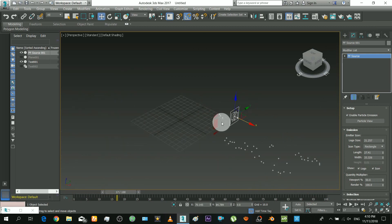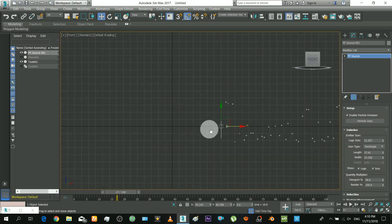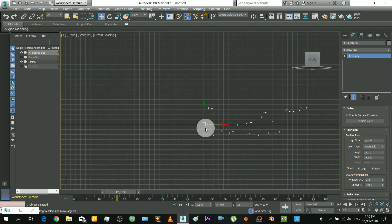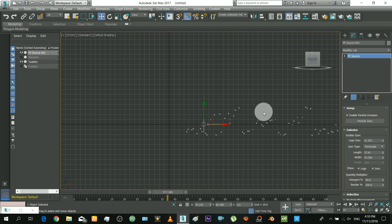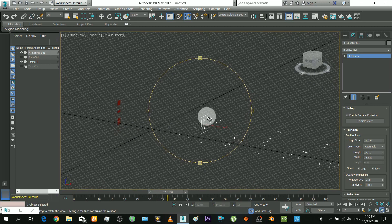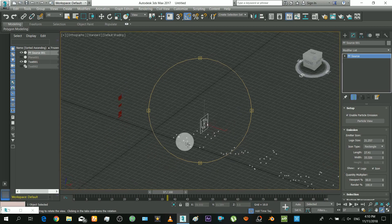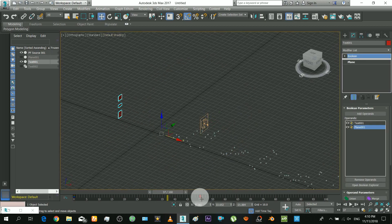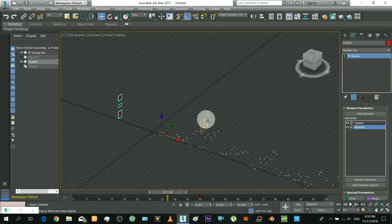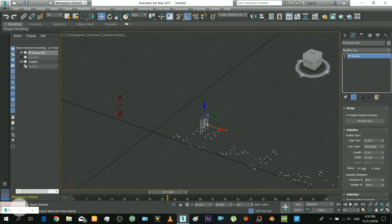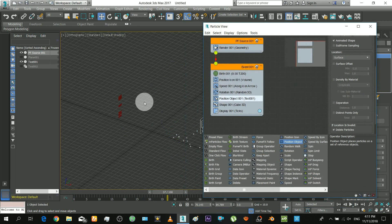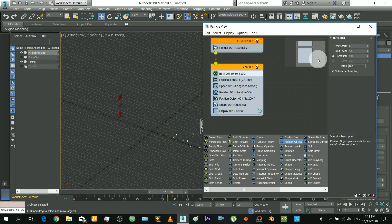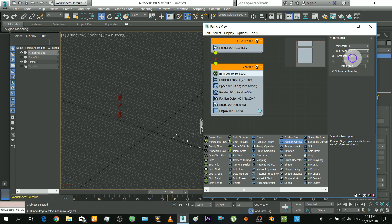Now you can see that particles are emitted from that intersection boolean. The frame rate is low due to screen recording software running. The intersection duration is 50 frames, so set particles birth up to 50. Also increase the number of particles.